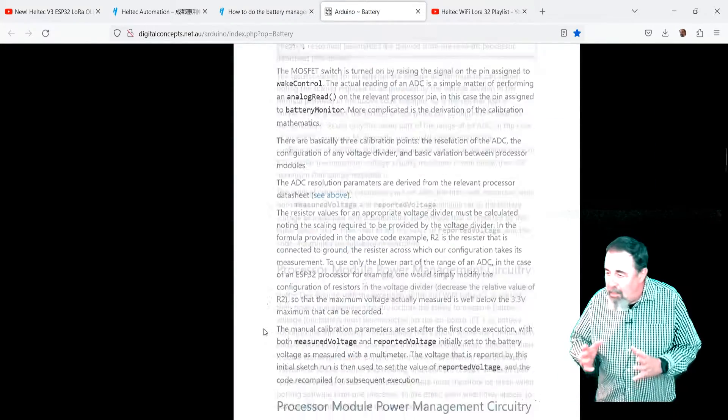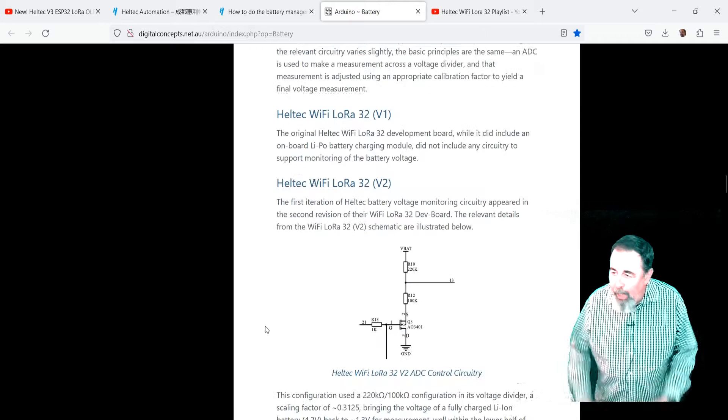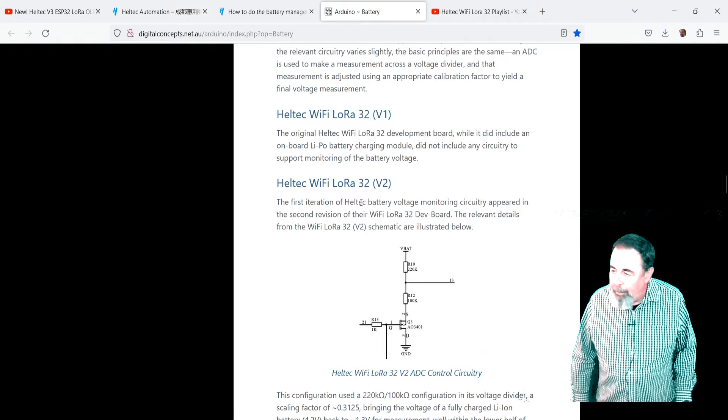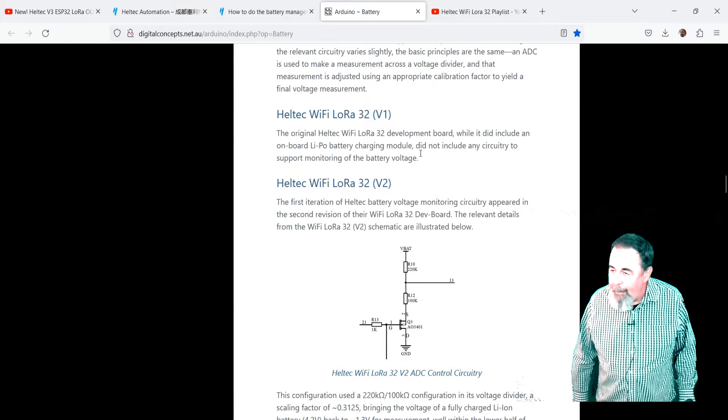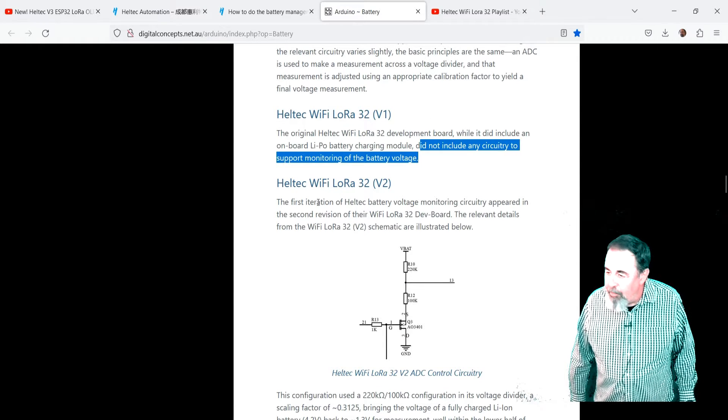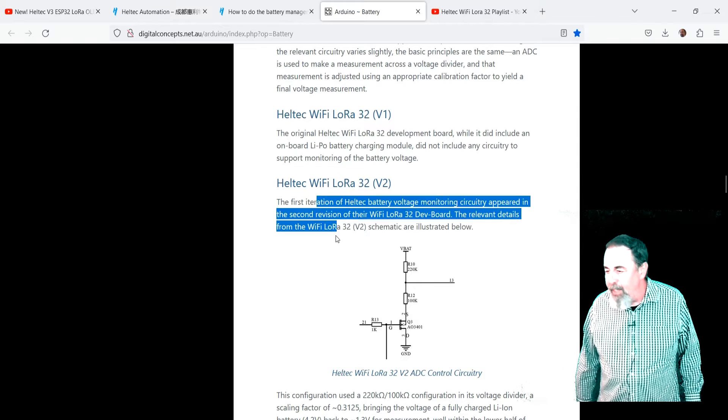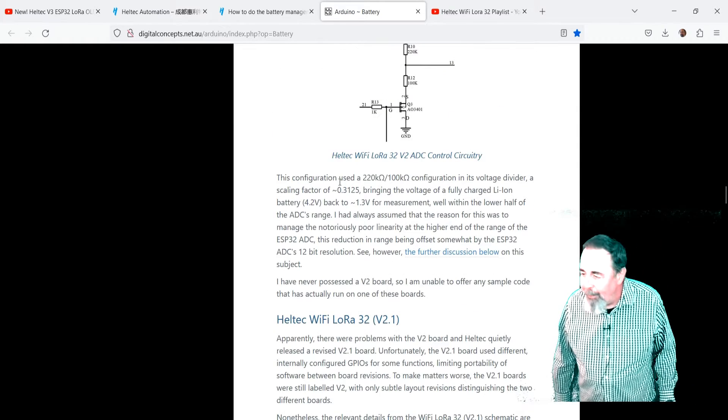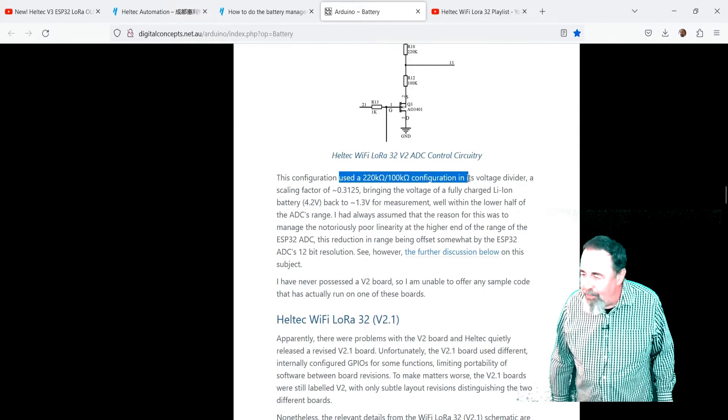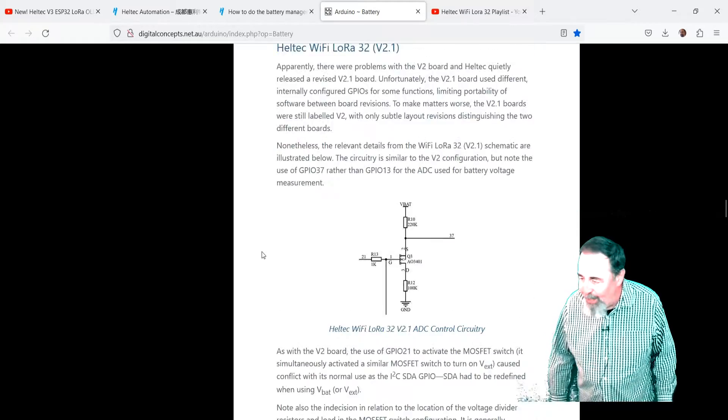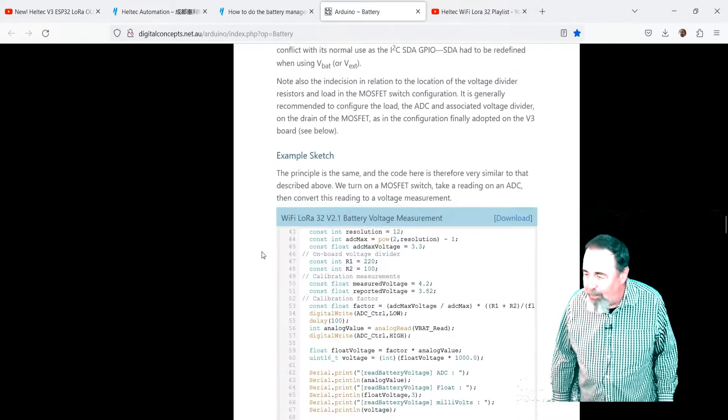Yeah, it talks about V1 didn't include onboard charging module. V2 was the first iteration of battery charging. And you can see, yeah, they put the resistors in the circuit itself.